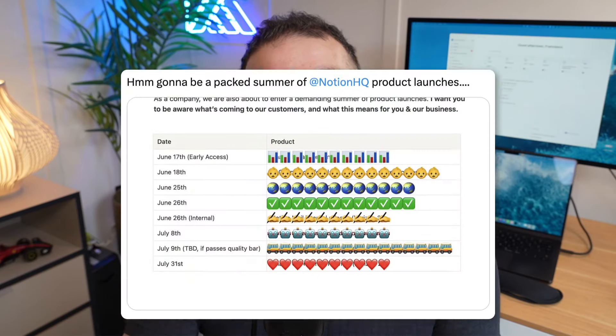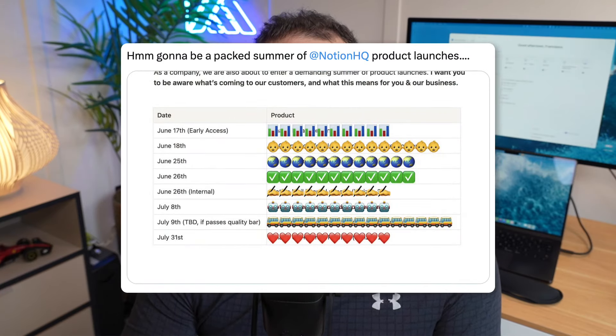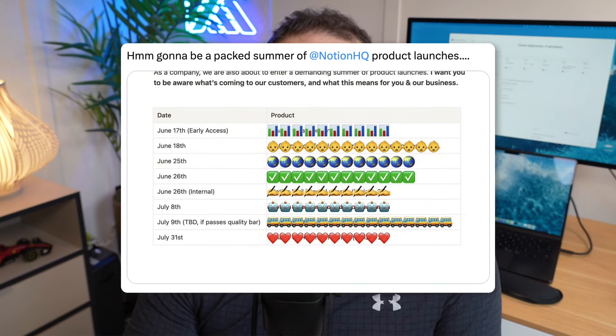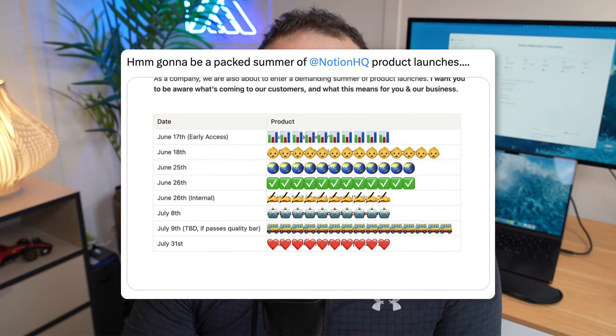We'll be rolling out more updates very soon. If you want to check out tools, jump over to toolfinder.co to explore more productivity and general software tools. Thank you very much, and I'll see you very soon!